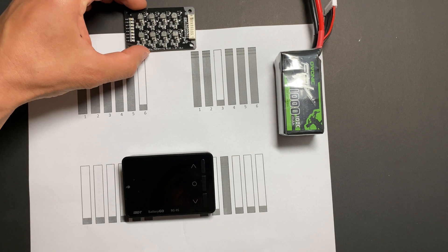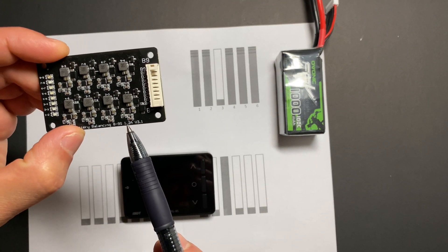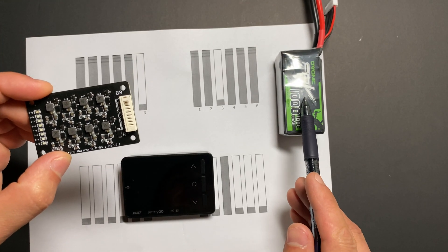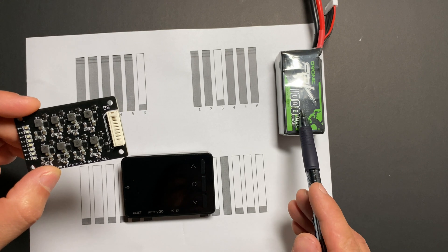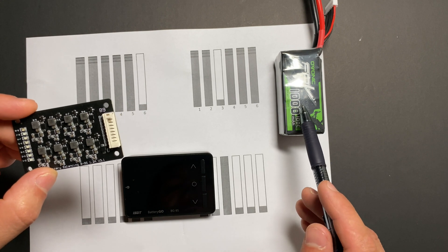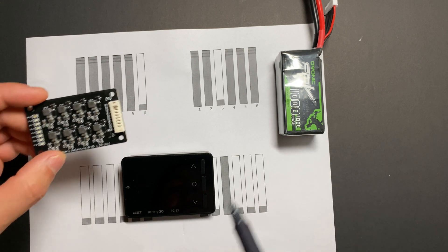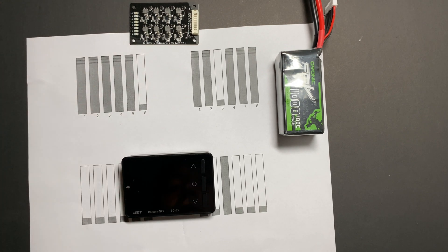Theoretically, if it can do 1.2 amps, that means it can balance this battery in one hour because it's only one amp hour battery. All right, let's start our tests.